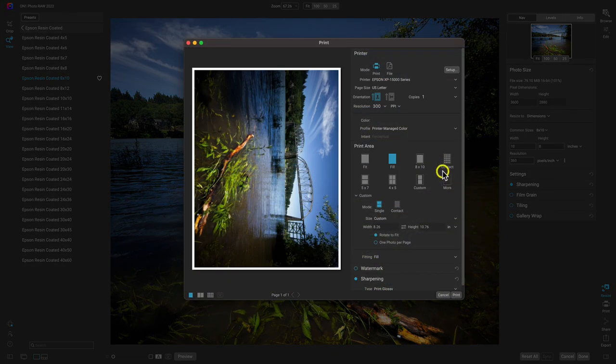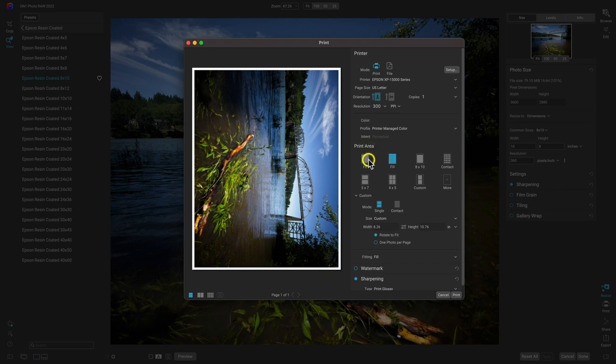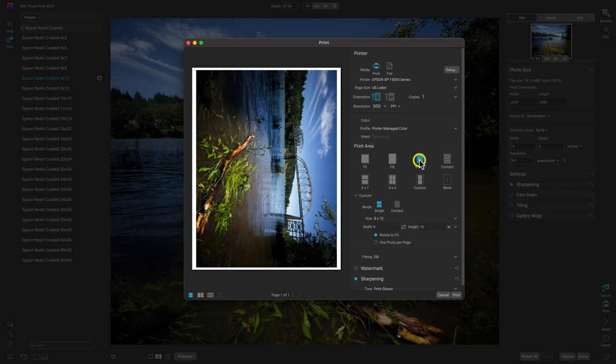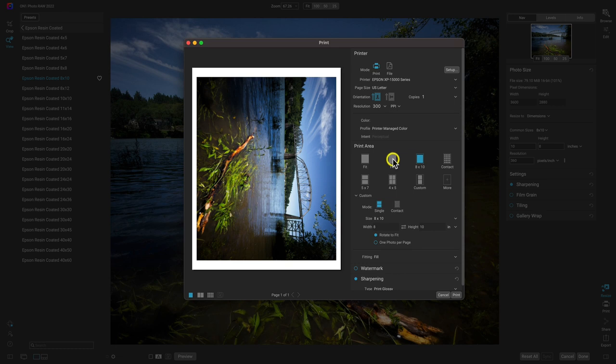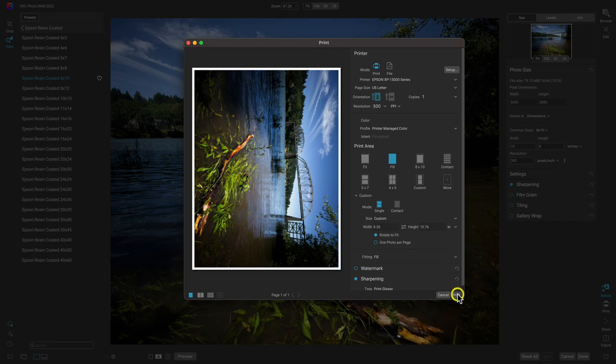And now in the print dialog here, I've chosen my printer. I'm using letter paper, nice eight and a half by 11 paper. And I'm actually going to go down to my print area and I'm going to choose fill. I don't want fit or eight by 10. I just want to fill that paper up. So I'll choose fill there. Everything looks great. So let's just choose print.